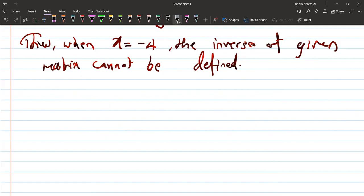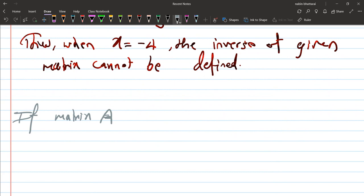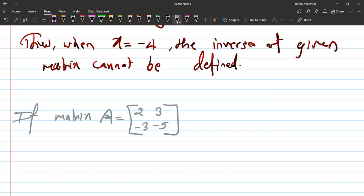If matrix A is given as [2, 3; −3, −5], find A inverse — calculate A inverse. This is a short question.